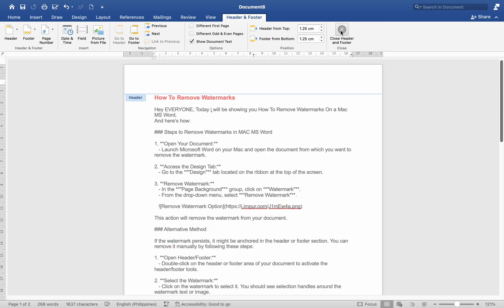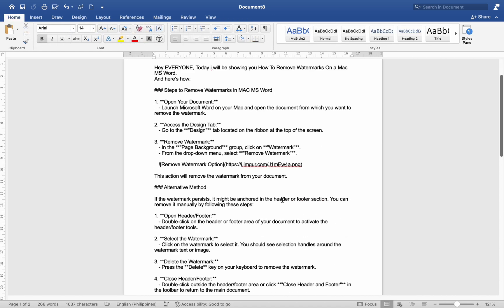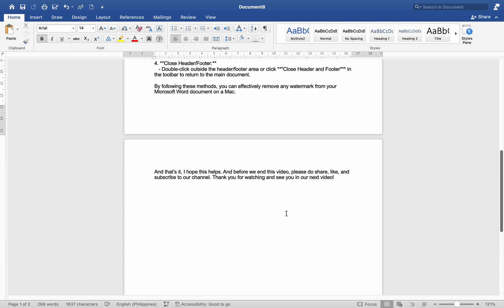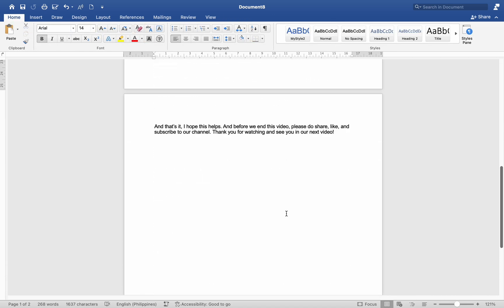Number 4. Close Header or Footer. Double-click outside the Header or Footer area or click Close Header and Footer in the toolbar to return to the main document.